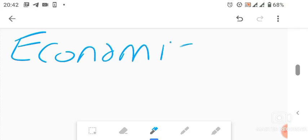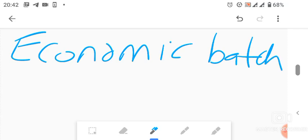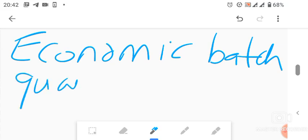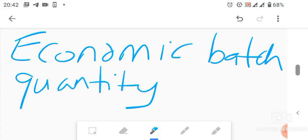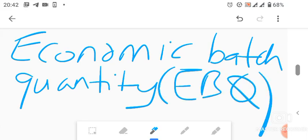Now there's also what we call the Economic Batch Quantity, or EBQ. This is another sub-topic, just like Economic Order Quantity. The EBQ focuses on ordering in batches. A batch is a compilation of more than one item — for example, a box of bottles. That's a batch.